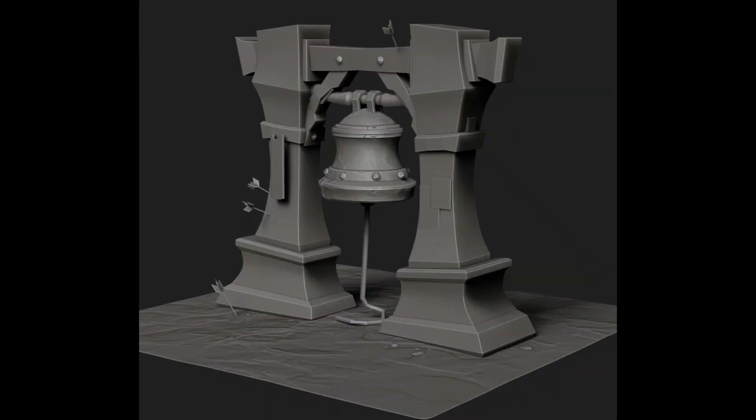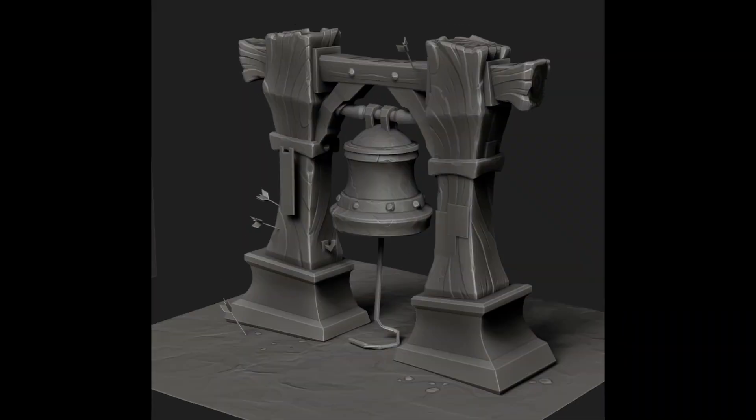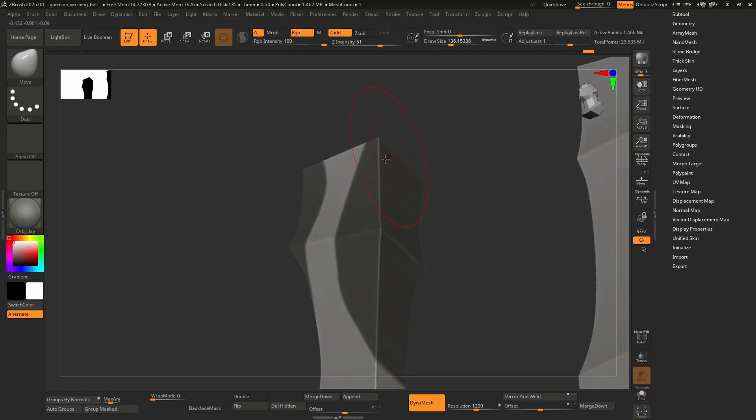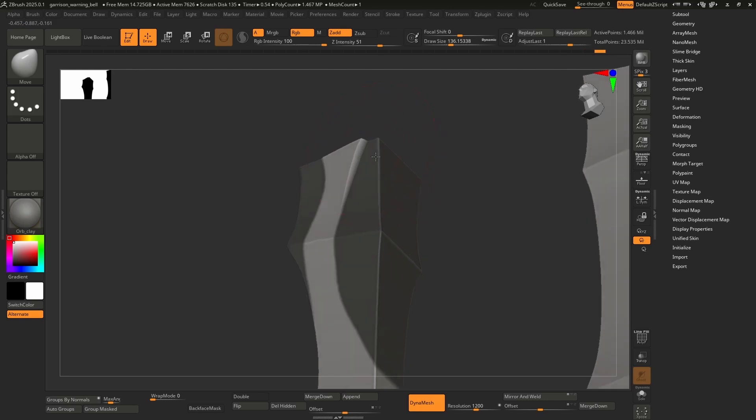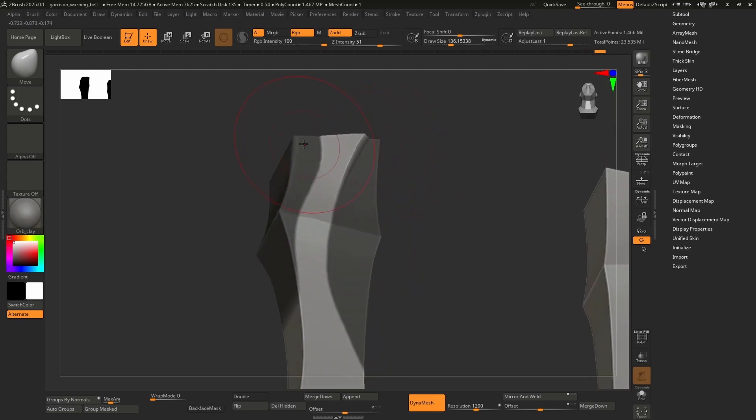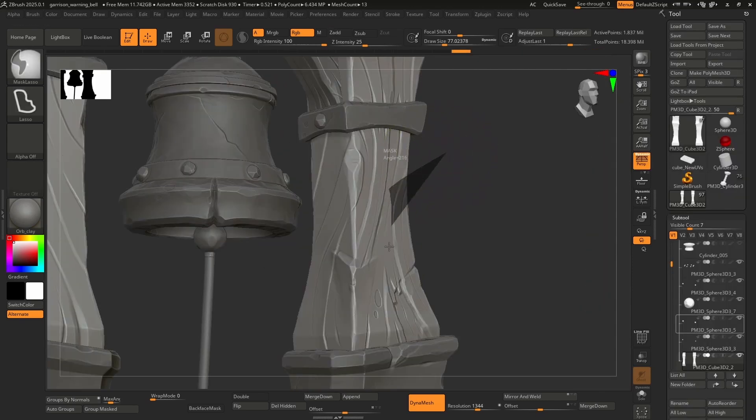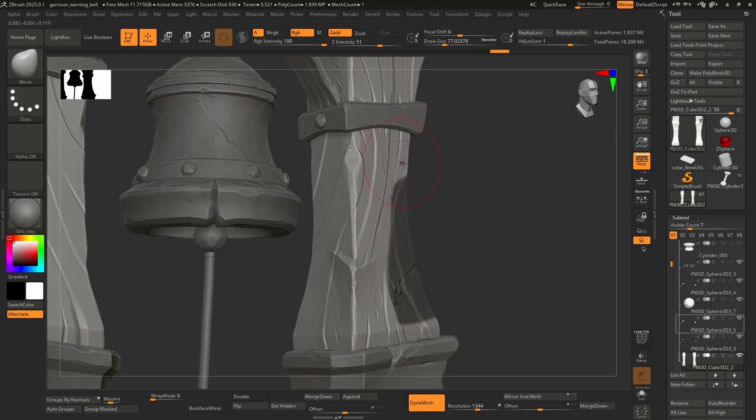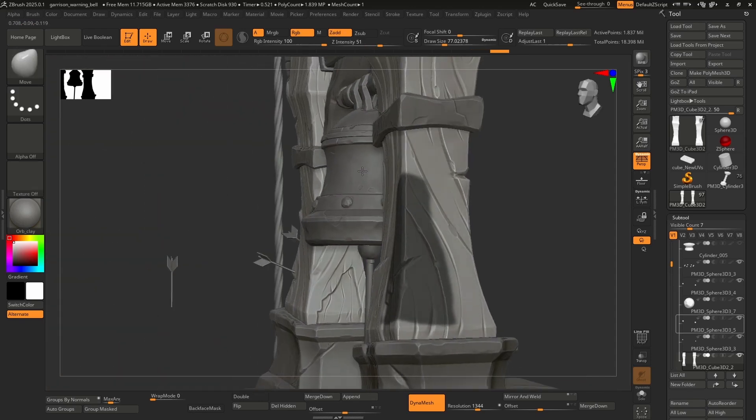I import the model into ZBrush and work on some of the bigger shapes first. After getting some sculpting done, I could more easily get a sense of how to further alter the silhouette, seeing how the wood grain would flow, and how to enhance that by pulling the torn wood in or out, or when to add damages to break up some of the lines going up the wooden pillars.